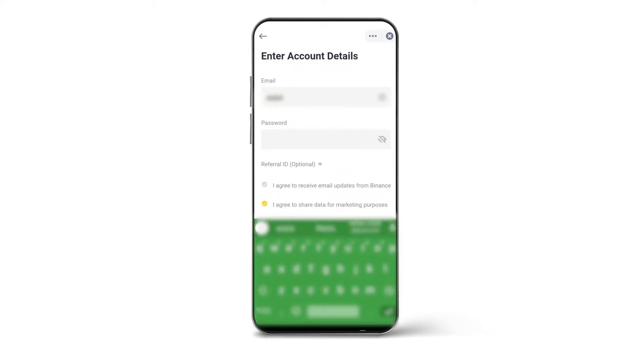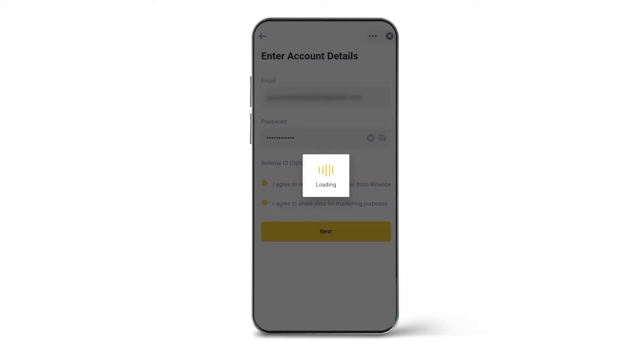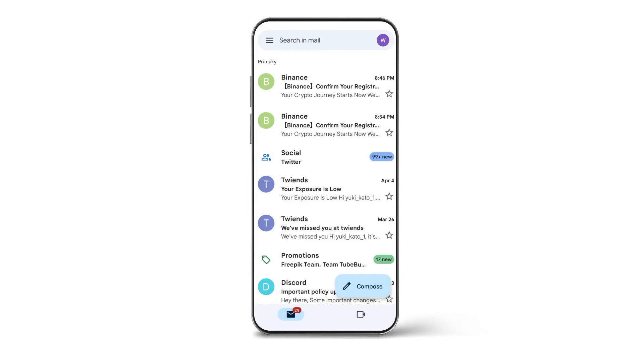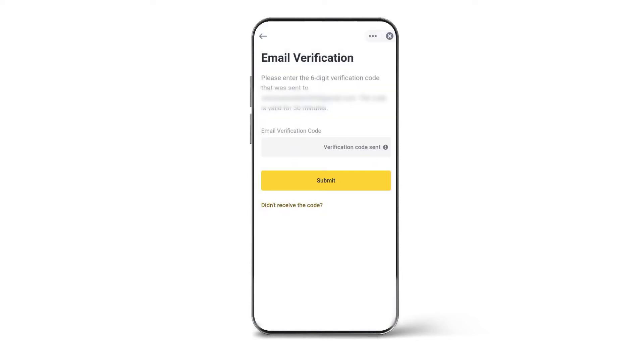Enter your email and choose a strong password and one that you will remember as well. Click on Next. A code will be sent to you on your email. Copy that code in the email verification section, then click on Submit.